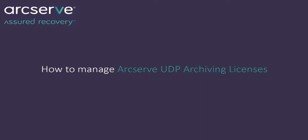Welcome to the Arcserve UDP Archiving Video Learning Series. This video describes how to manage UDP Archiving licenses.